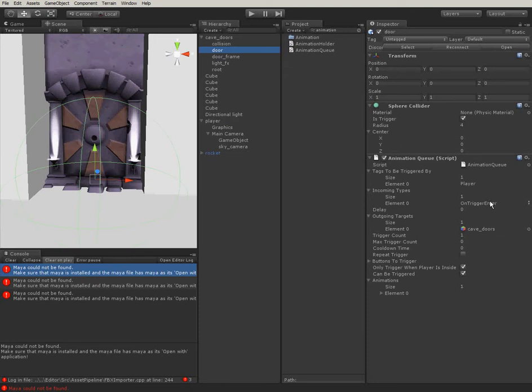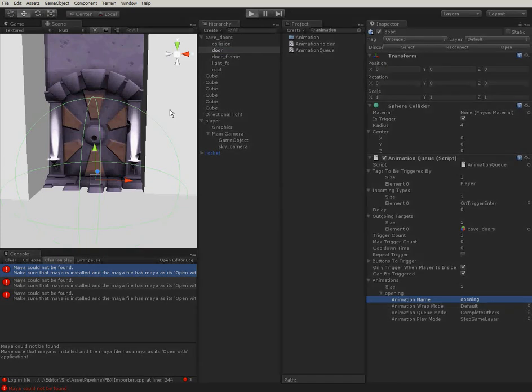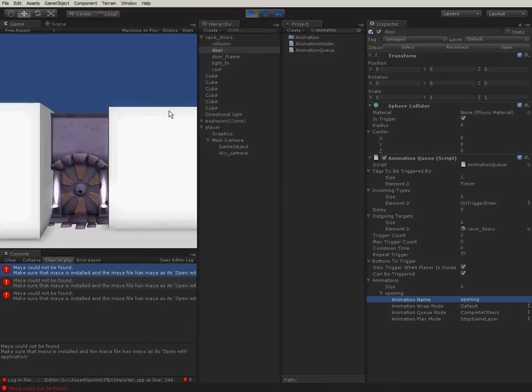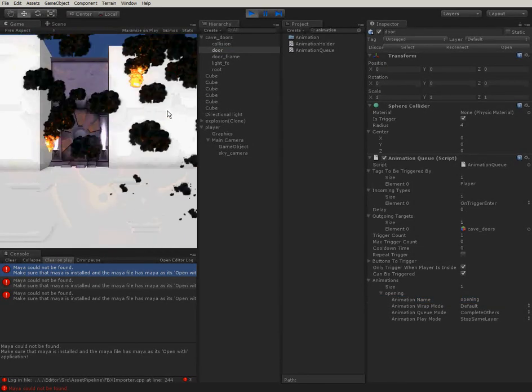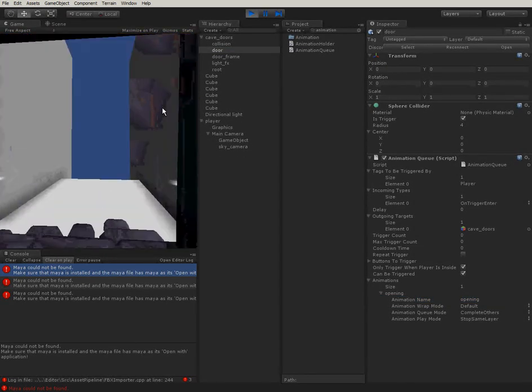On trigger enter, the outgoing target, the door prefab, will play an animation. But which animation? I want Opening. Let's see if this works. And it does.